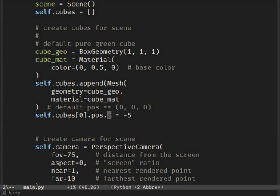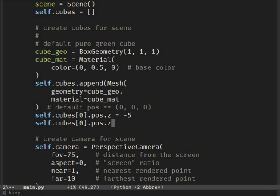Now let's move the cube from the center of the screen to the top right corner and rotate it around the x-axis.